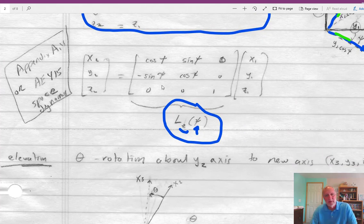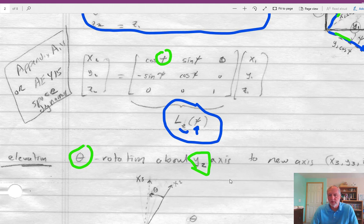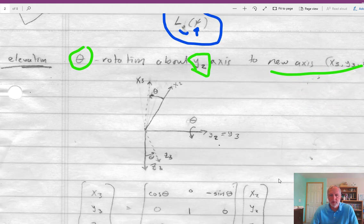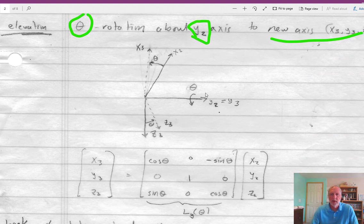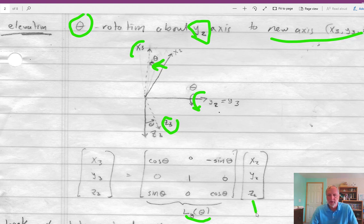So that's the transformation about Psi, about the Z axis — that's the first rotation. Then we do the same thing, only about Theta and about the new Y2 axis. This is nose pitch up, and you get a new axis system X3, Y3, Z3. You get a rotation about the new Y axis, giving a new X axis and a new Z axis through the angle Theta. This gives transformation matrix Ly, because it's a transformation about the Y axis rotated through angle Theta, going from X2, Y2, Z2 to X3, Y3, Z3.